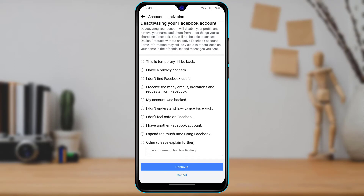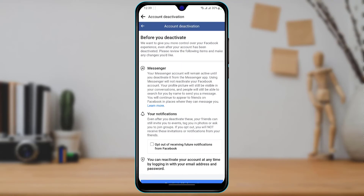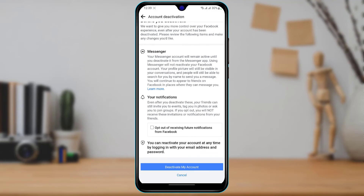Select any of the reasons provided, then tap Continue at the bottom. Before you deactivate, Facebook shows you a message saying it wants to give you more control over your Facebook appearance — even after your account has been deactivated, you will still be able to use your Messenger account.